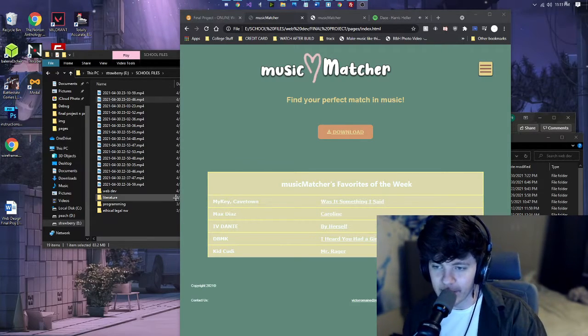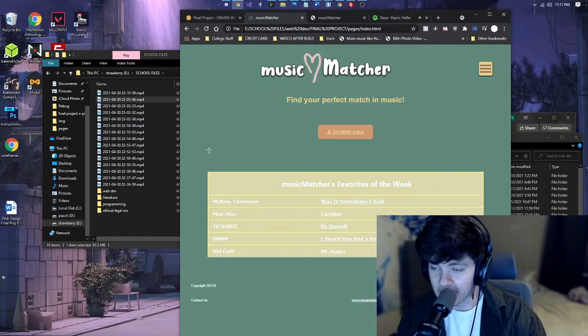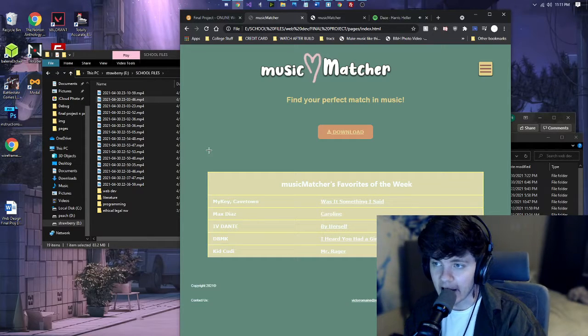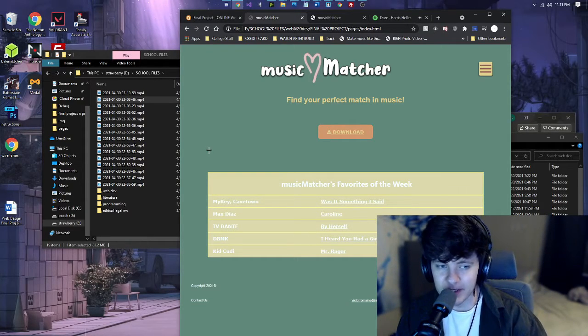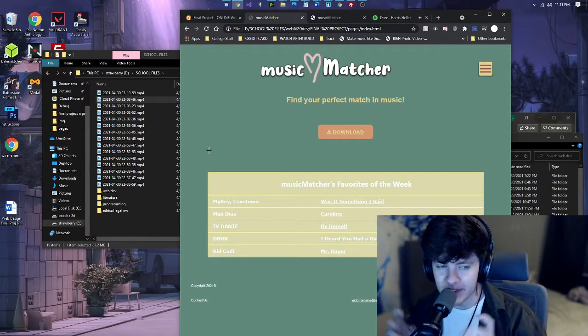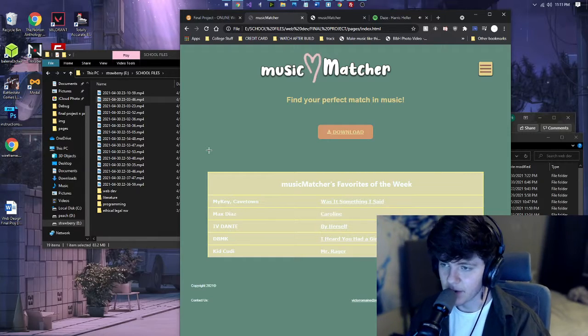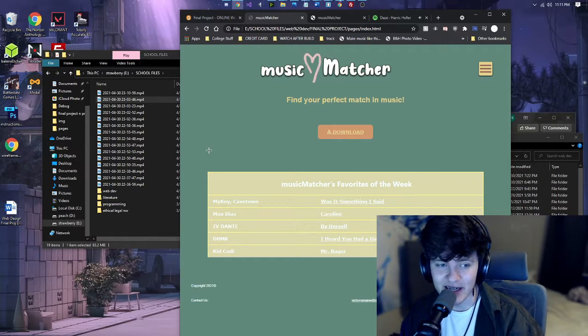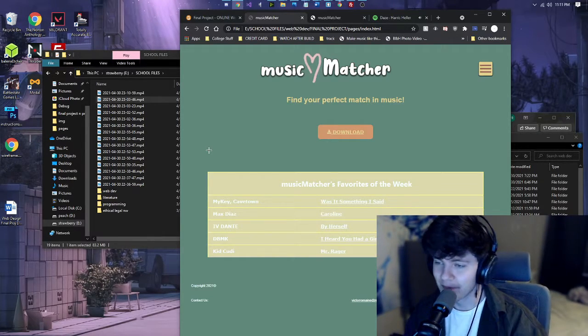Hello, my name is Victor Romaine. This is my final project for web design. I created a website called Music Matcher. It's supposed to be like a dating website, but to find new music to listen to based on the genre that you select in the application.